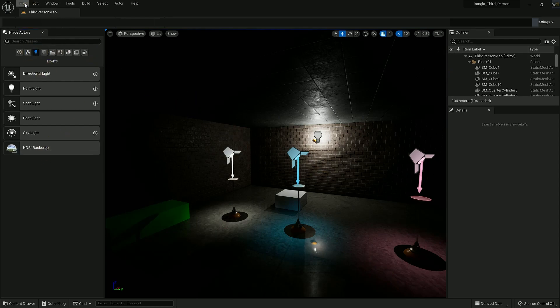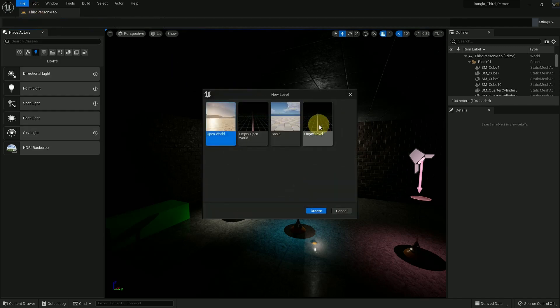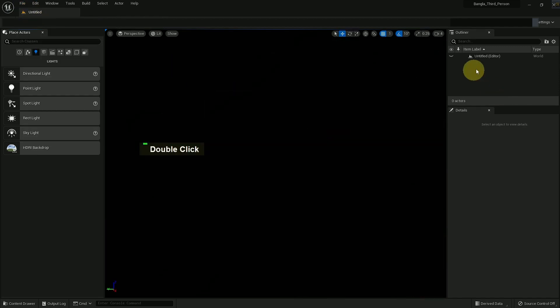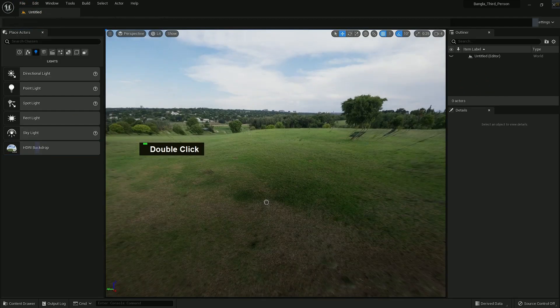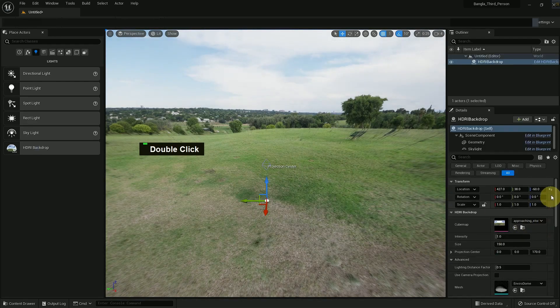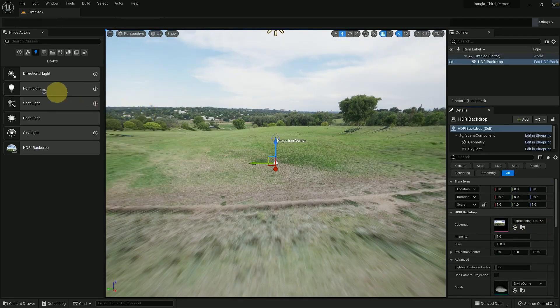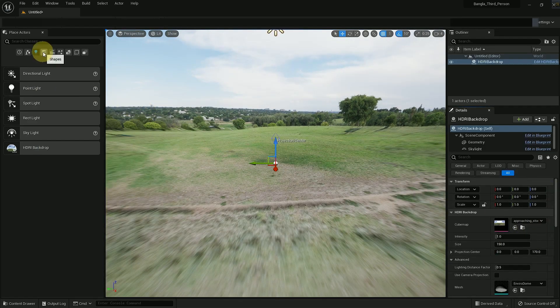So now we can see the HDRI backdrop function. Go to an empty level and drag and drop HDRI backdrop. So this is our HDRI scene with HDRI lighting.